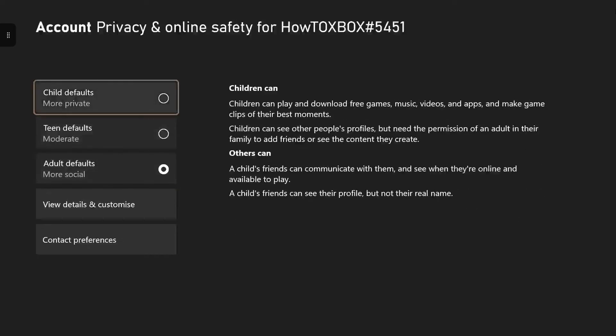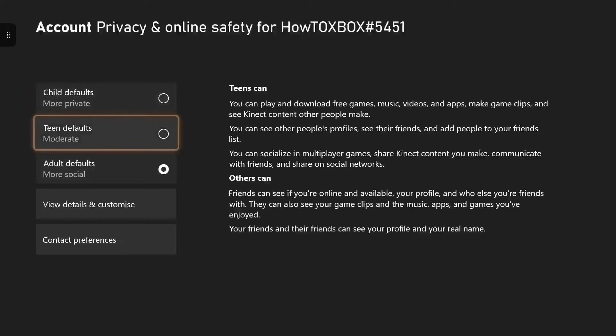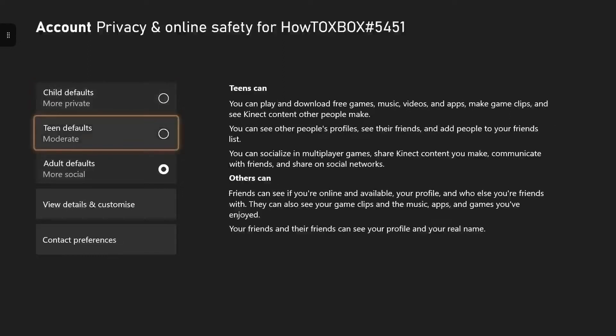And once you're in that, this is where you can change your Xbox child account to an adult account with an easy switch over. You just press A over the adult account button and that will change it to an adult account.